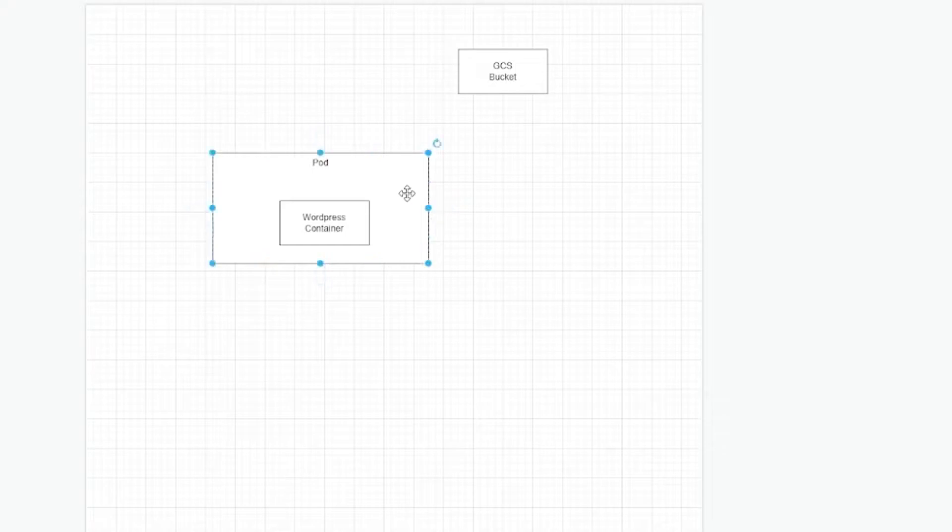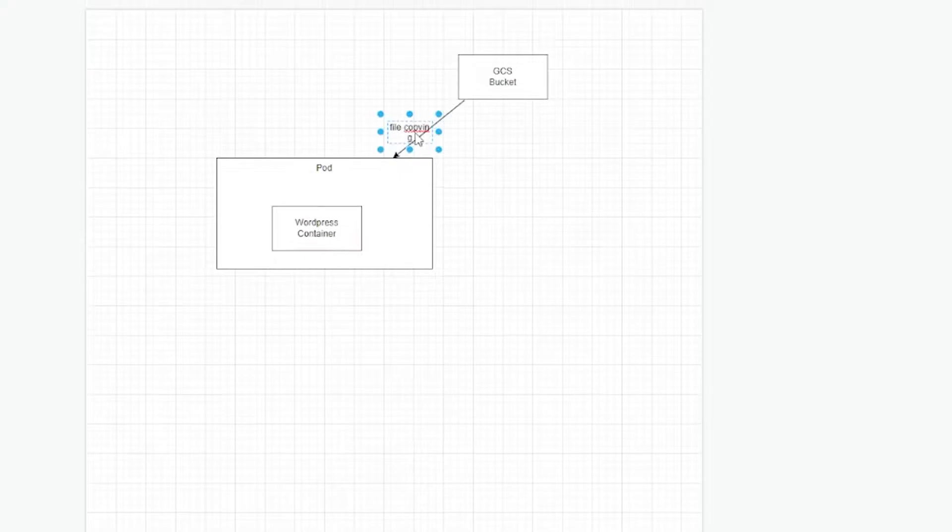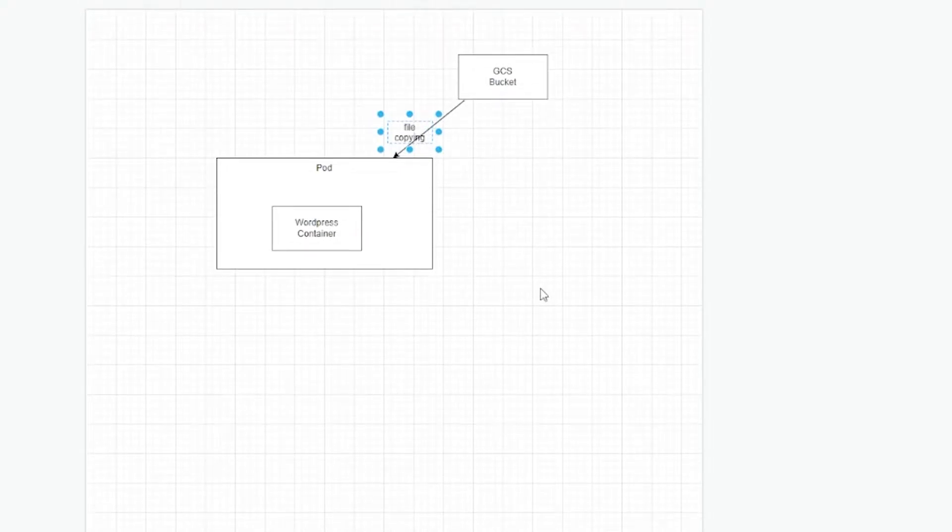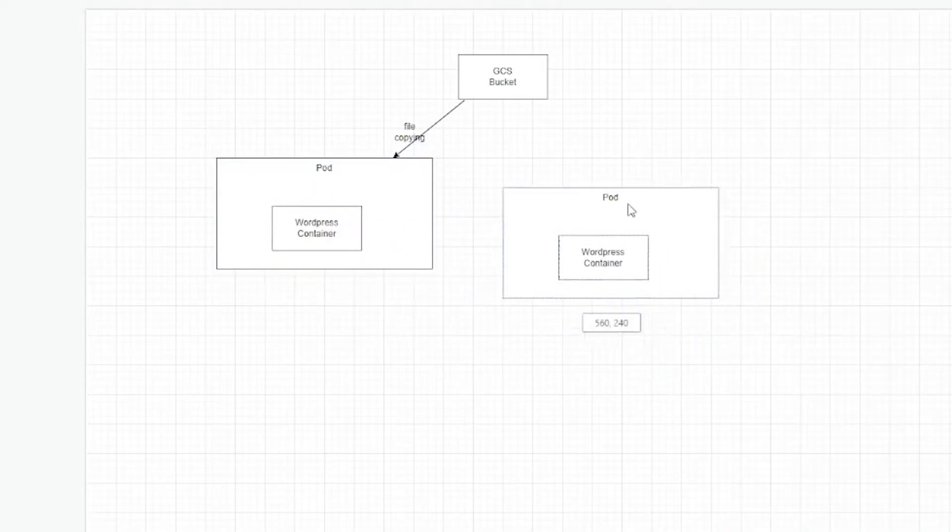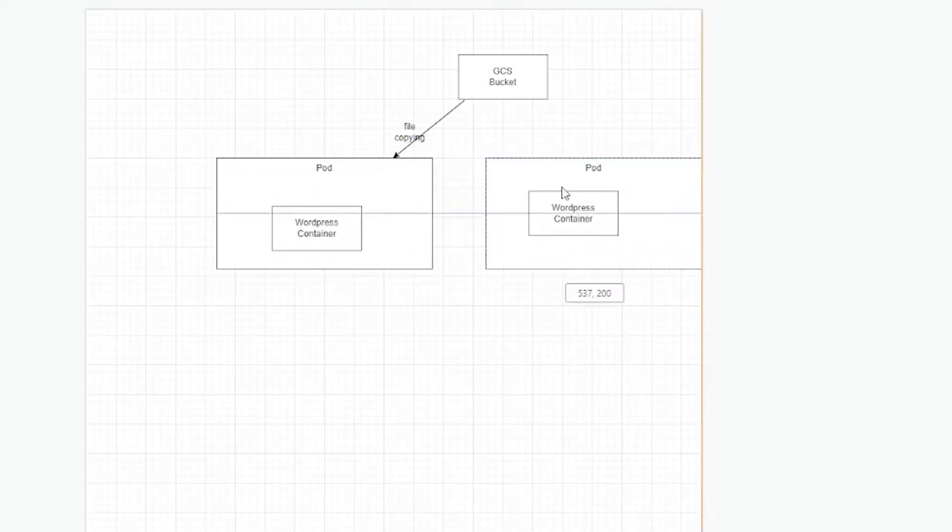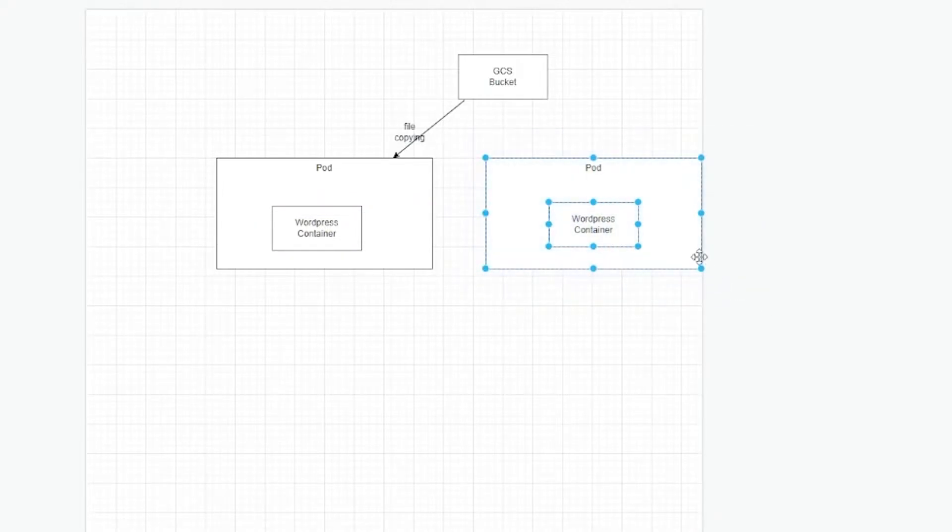And every time this container starts, you will copy all the files. And this is great. This means I can have as many pods as I want. And they will all have a copy of the website. Forget about the database for now. That's another problem.